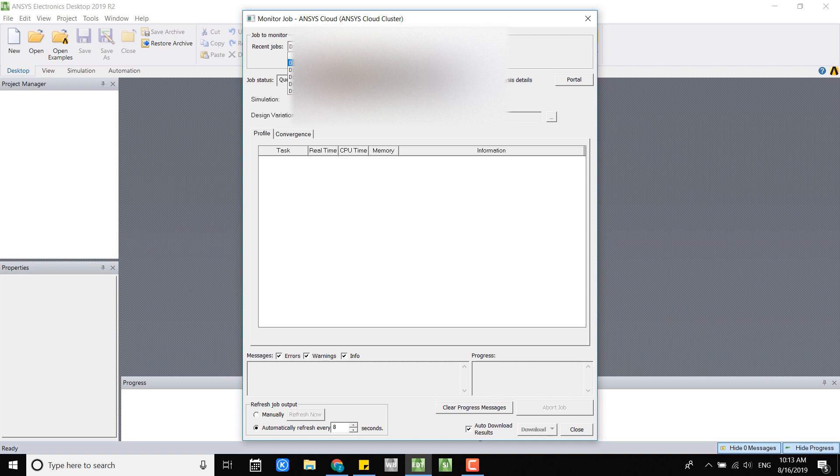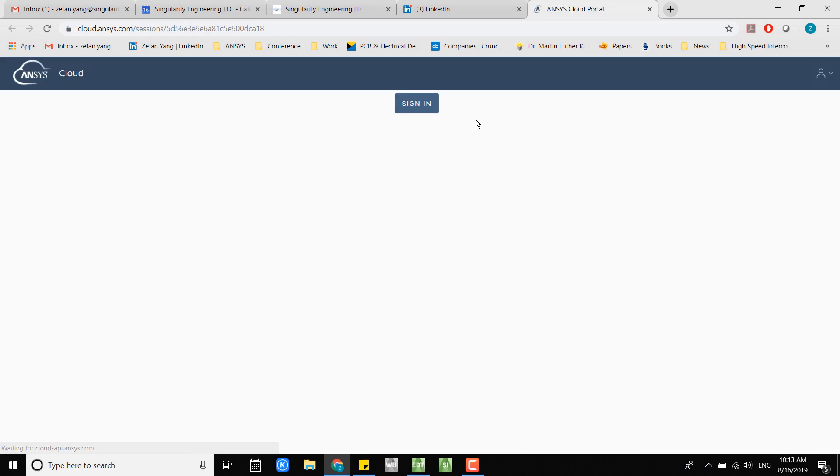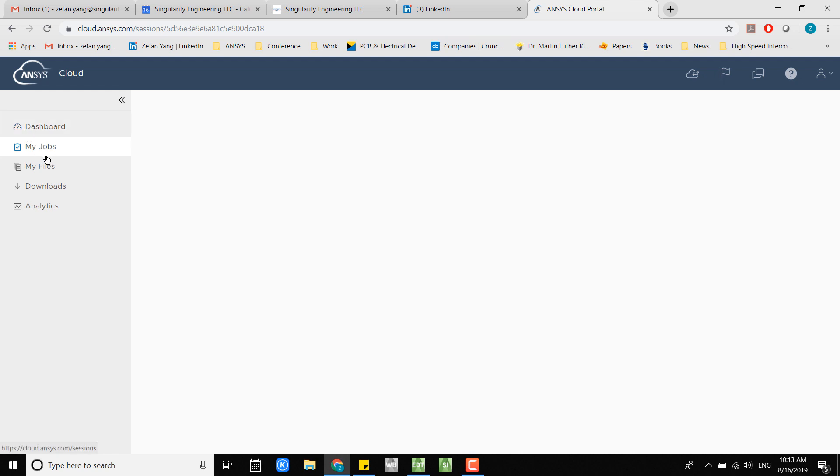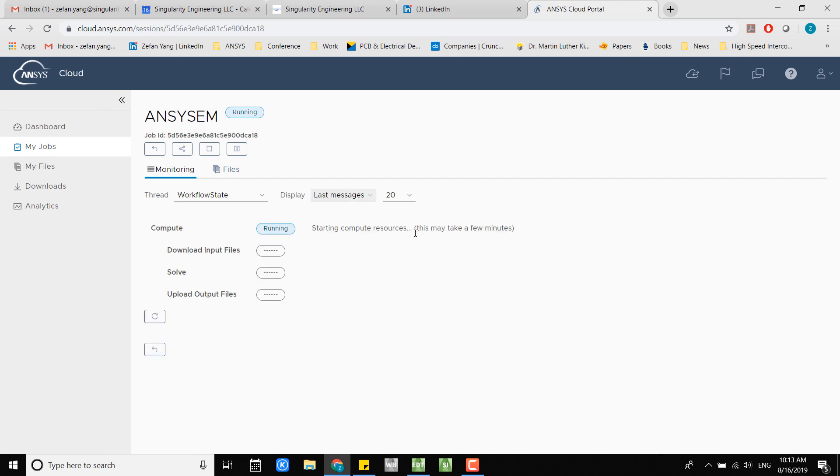Another way you can monitor this is click the portal button here and this will automatically bring you to the cloud portal. If you sign in, it usually asks you to enter your password, but for me I already entered the password so it just pops up automatically.